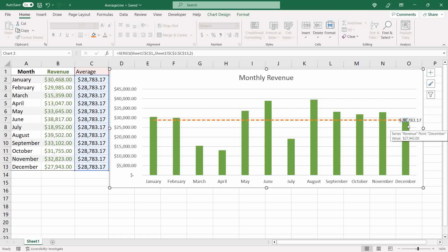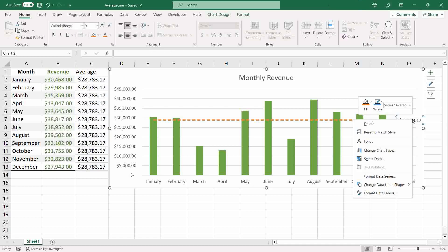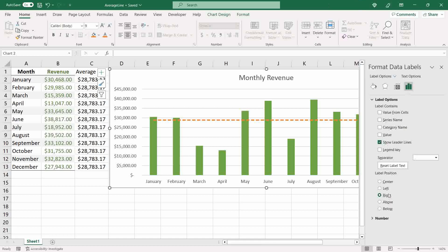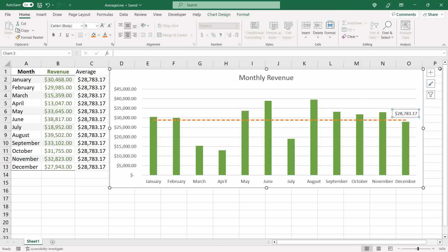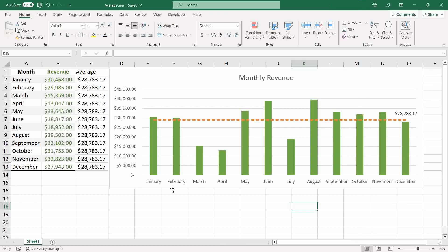However, our label ends up in the middle of the line or on top of a bar — it's not very clear. To change the position, right-click over the label and select 'Format Data Labels', then switch the label position from 'Right' to 'Above' under the label position menu. Close the panel.